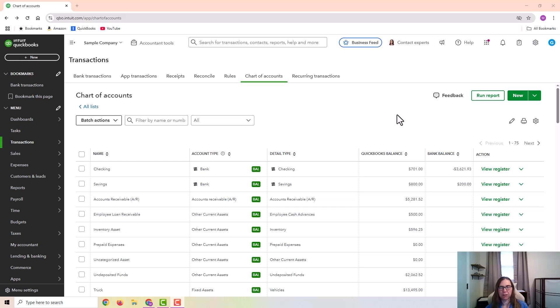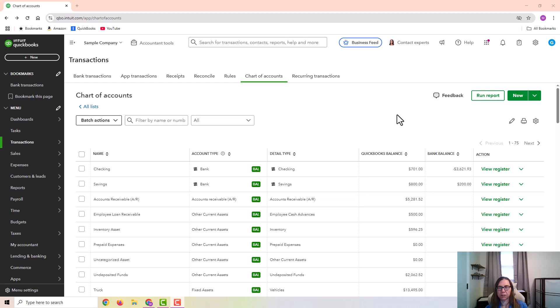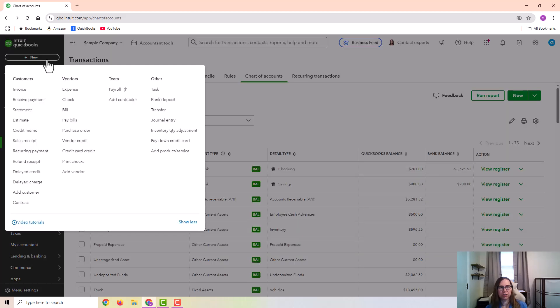And then when I process the next payroll, I would deduct that loan payment from the employee's paycheck. So like I said, for example, we're going to deduct $250 on the first paycheck, and then $250 on the next paycheck. So I'm going to go ahead and make the entry for that payroll.